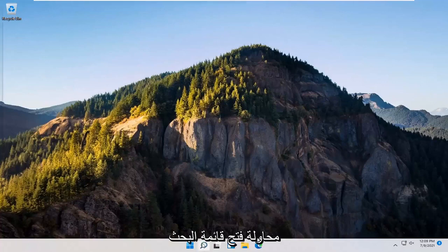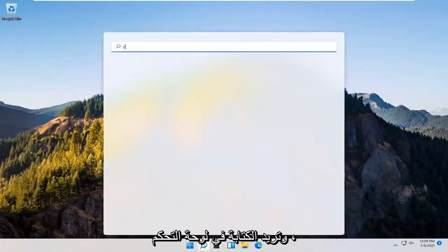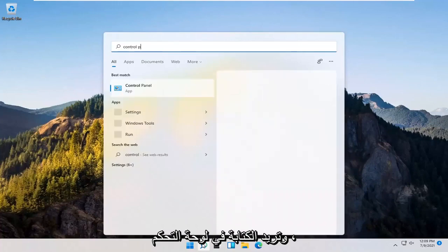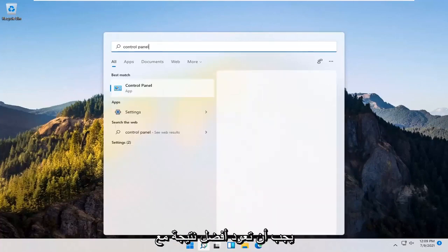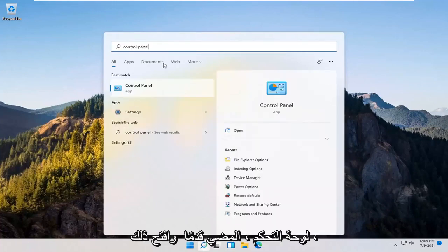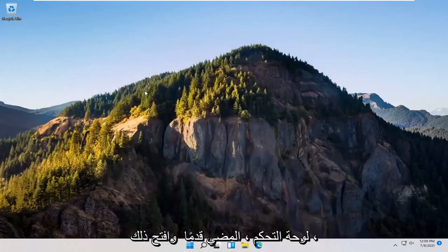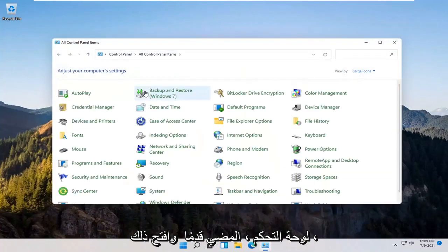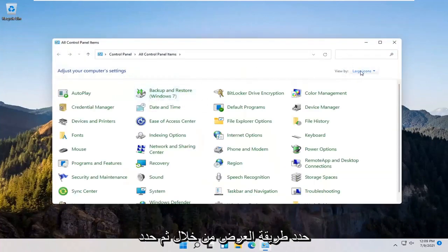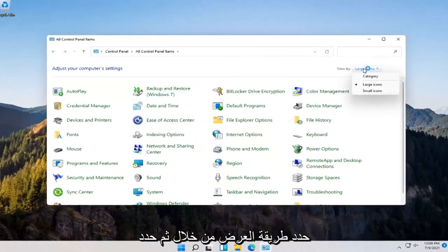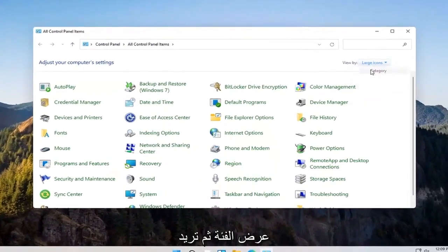you can try opening up the search menu. You want to type in Control Panel. Best result should come back with Control Panel. Go ahead and open that up. Select the View By, and then select Category View.